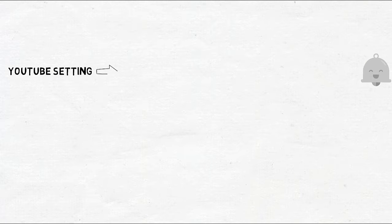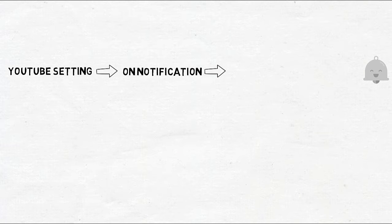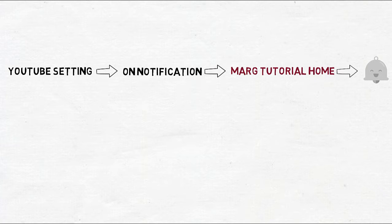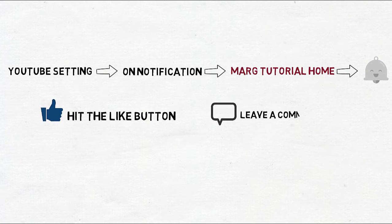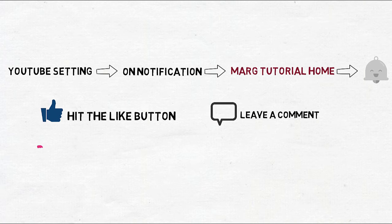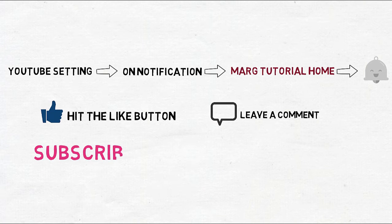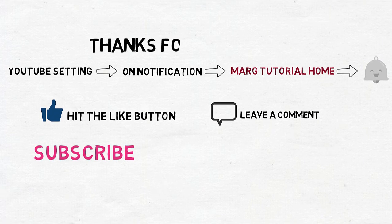Press the bell icon and never miss any of our videos. Hit the like button if you found this video useful. Comment to share your views and finally subscribe to our channel. Thanks for watching.